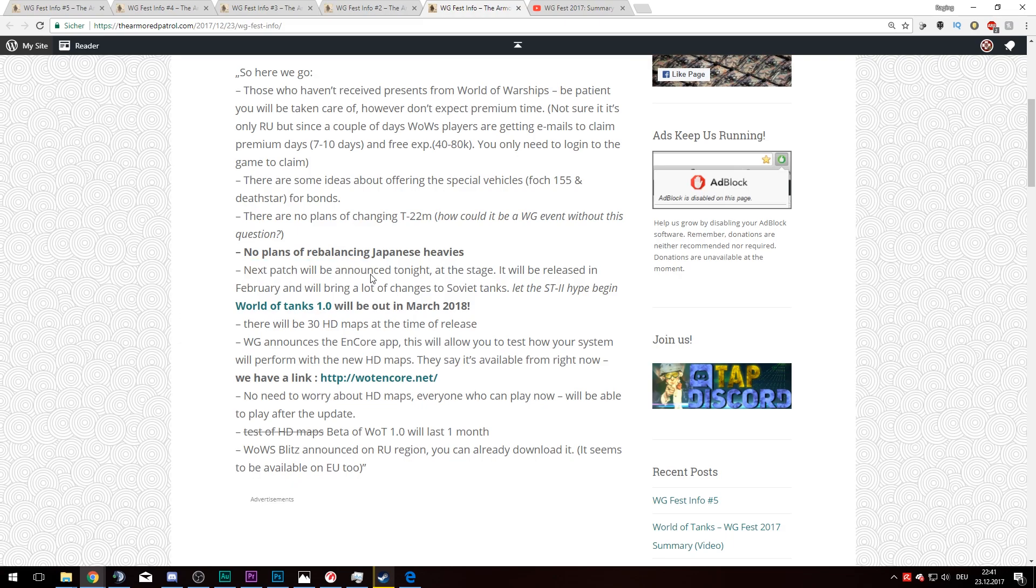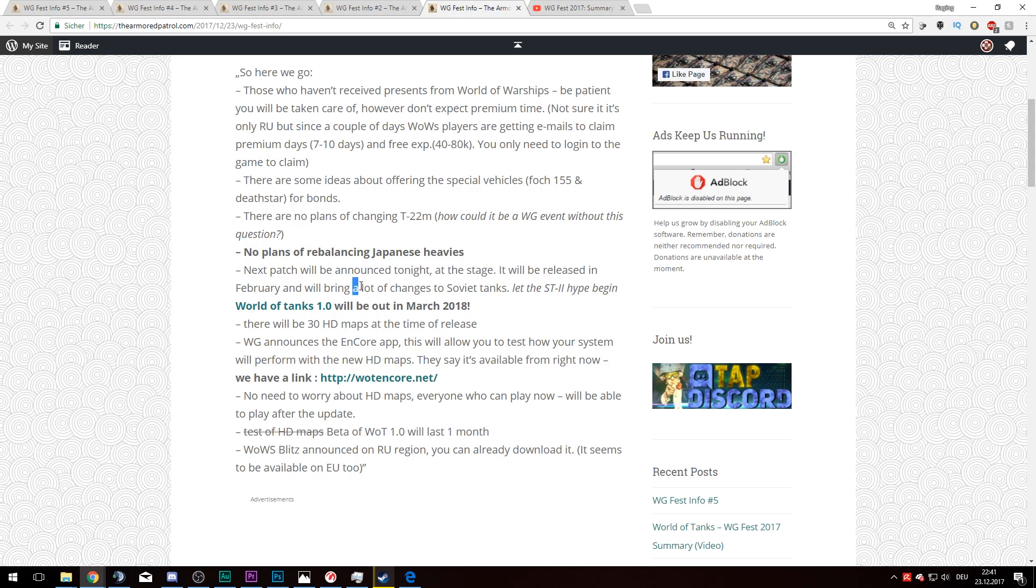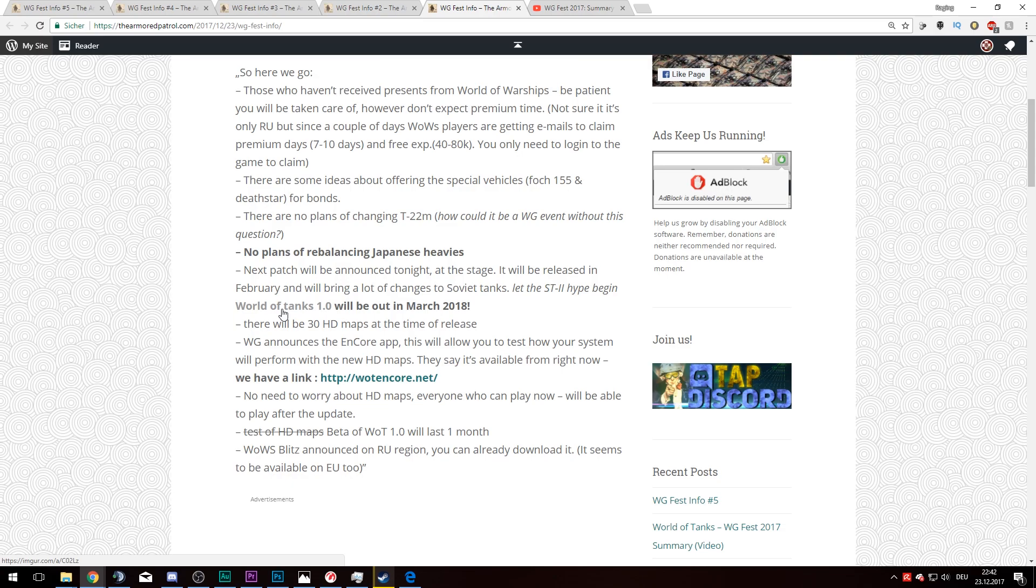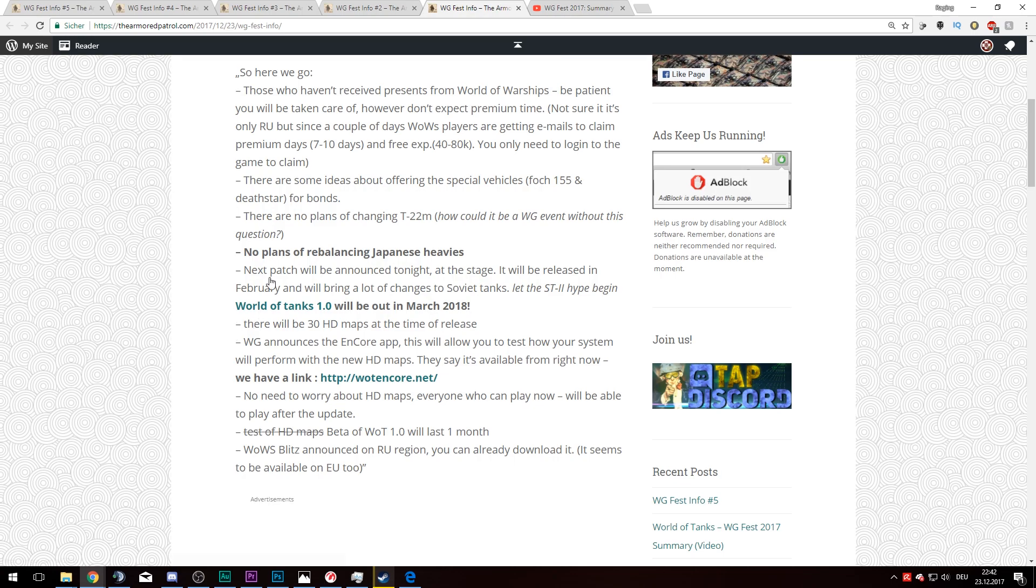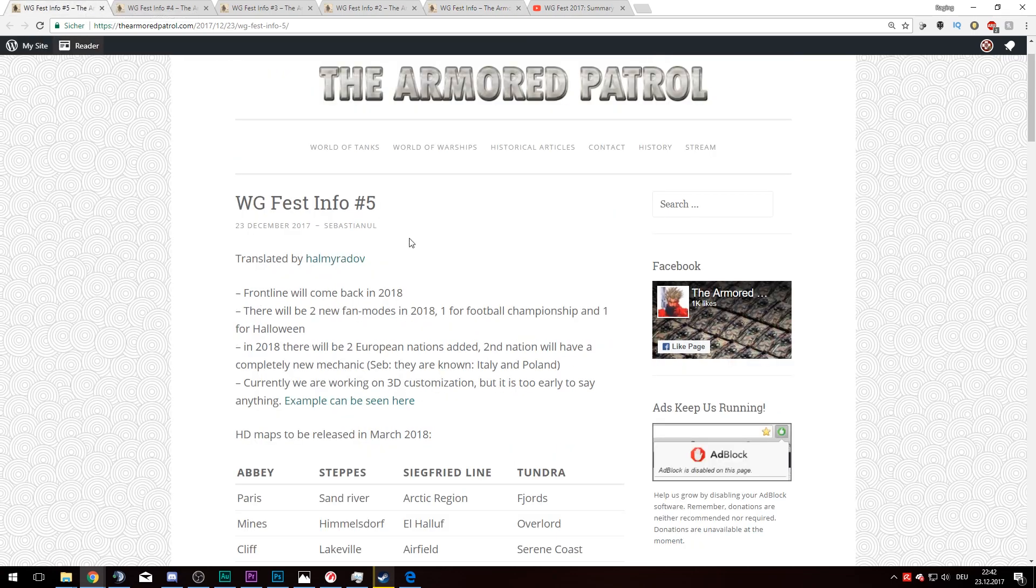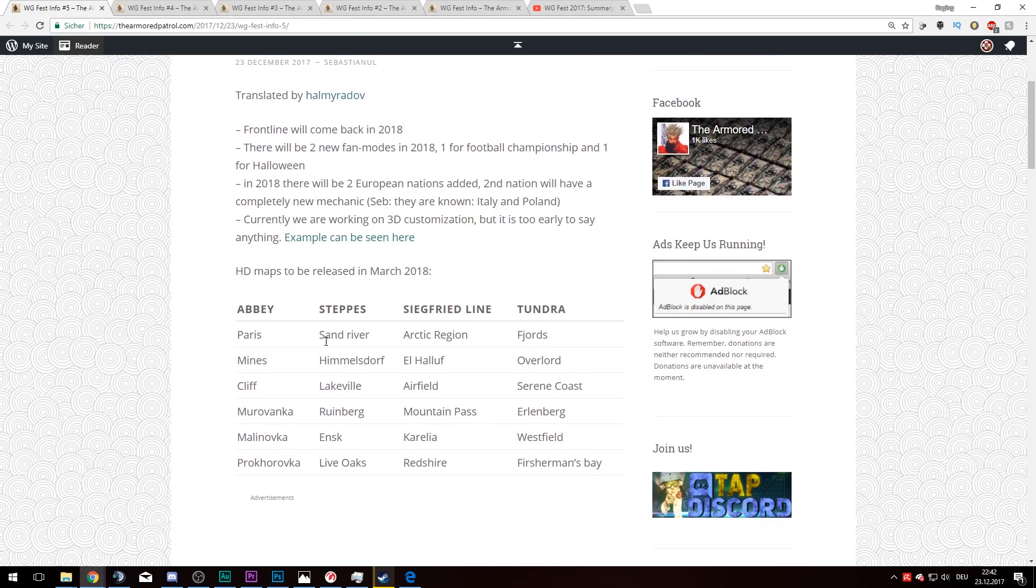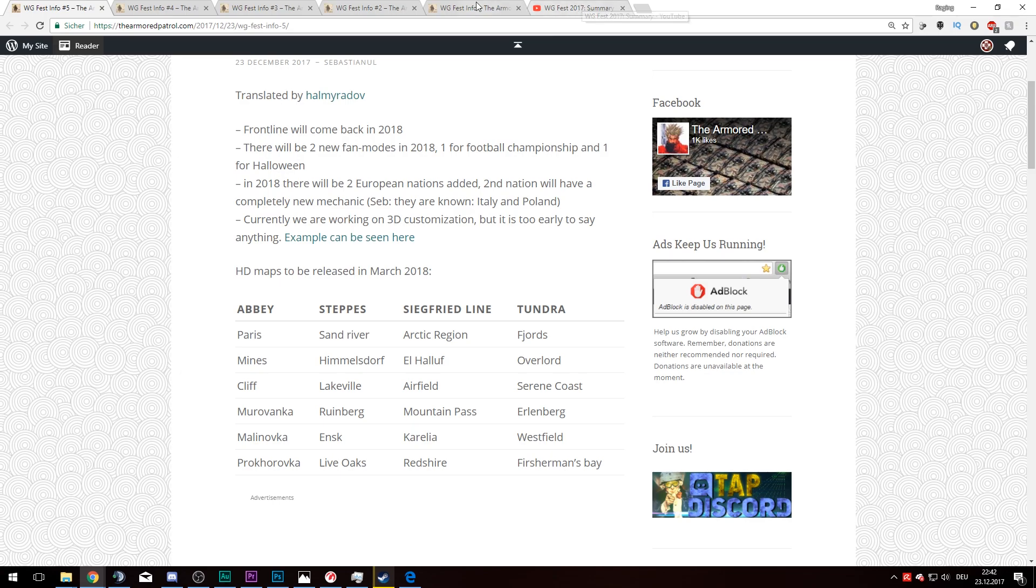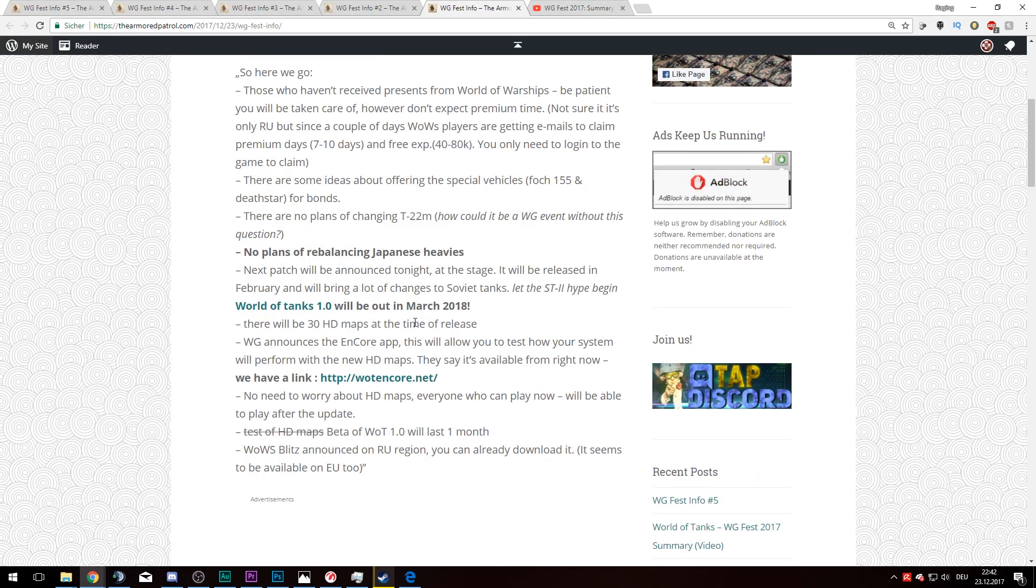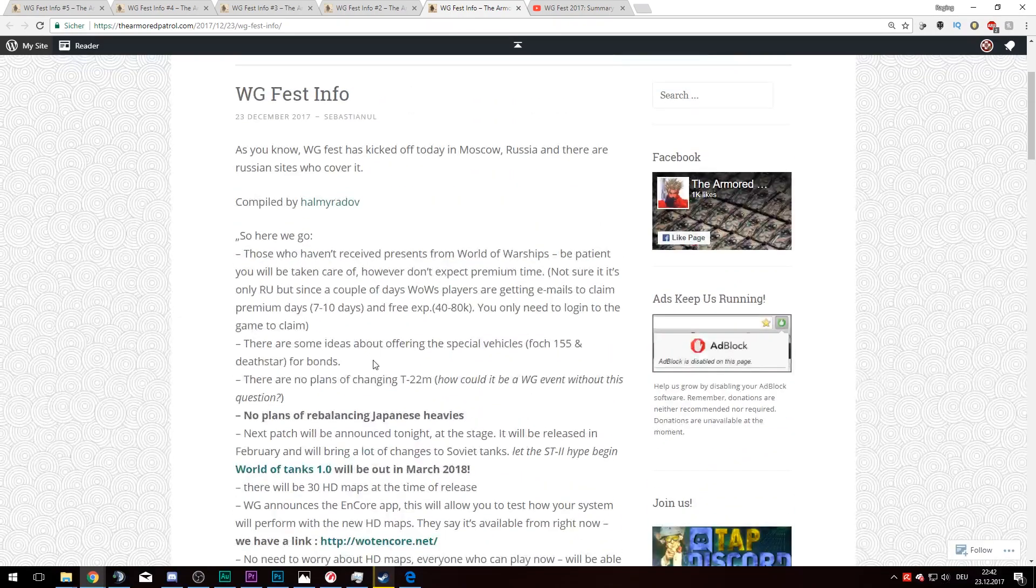The next patch will be announced tonight at the stage. It will be released in February and will bring a lot of changes to Soviet tanks. World of Tanks 1.0 will come out in March, meaning we have in February the changes to the Russian tanks, and in March we'll have a separate update with all the HD maps. Apparently right now they say there will be 30 HD maps at the time of release. Again, those are the older news.